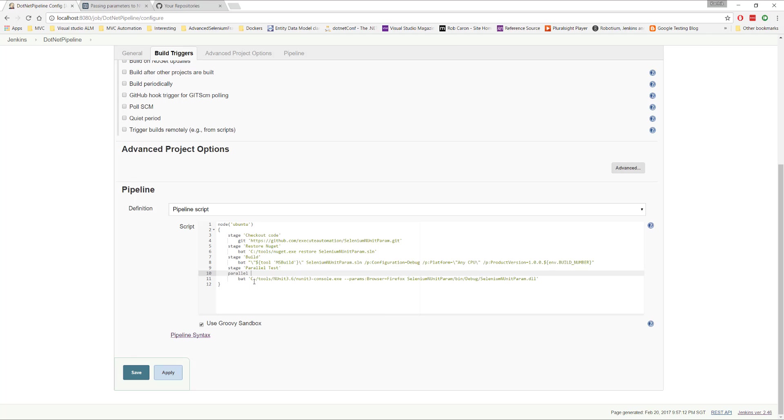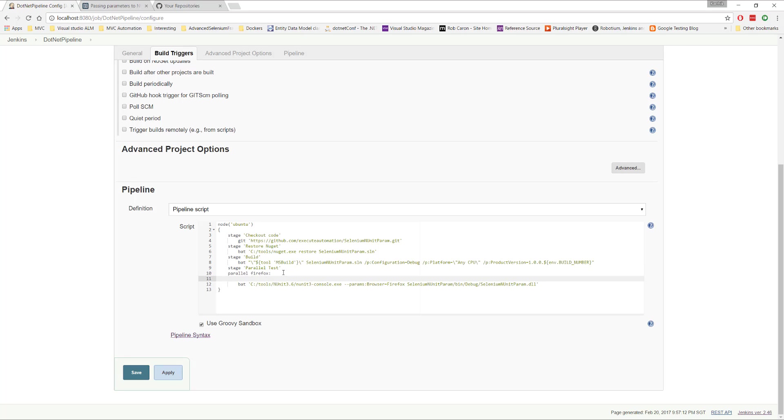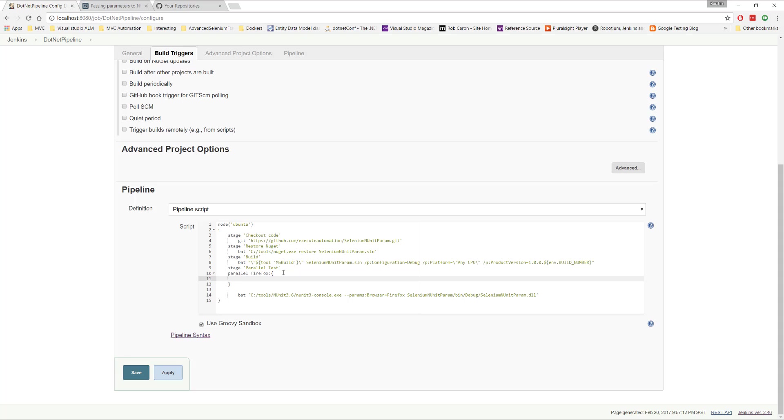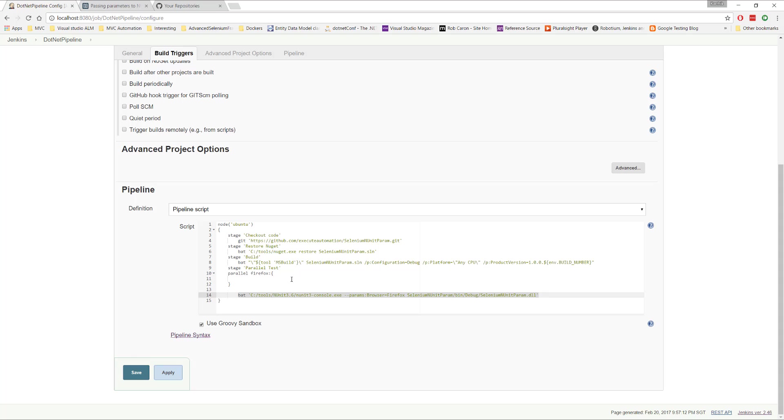And then here, I'm going to say Firefox, right? So this is actually like a tag or a value. You can specify anything you want. You can just specify FF or whatever you like. This is like a tag, right? So here, I'm going to just say like for the Firefox, you just run this in parallel. So I'm going to copy this over here.